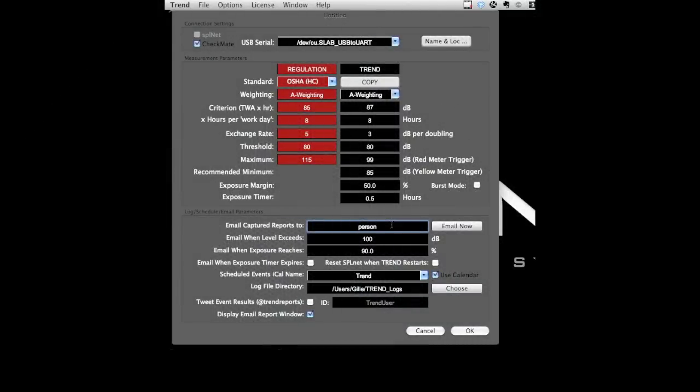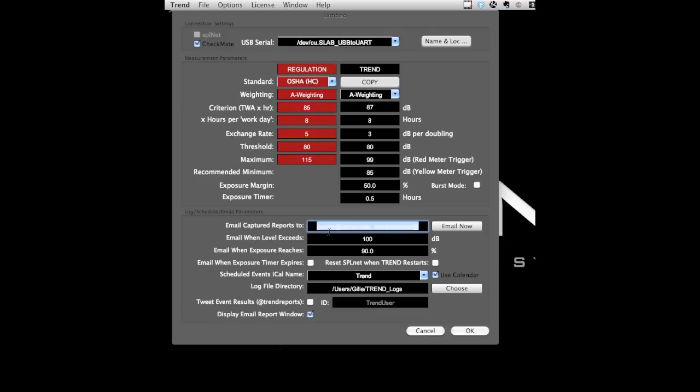Below are many more settings including automatic reporting via iCal, email reports to anyone, automatic email notifications if it gets too loud or various other triggers, automatically makes entries into spreadsheet logs, tweets your levels along with other live event facilities, and that's just the beginning.